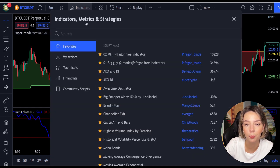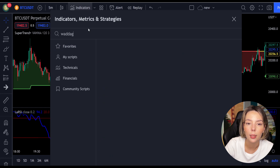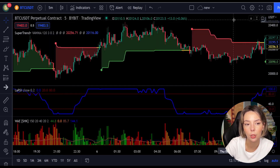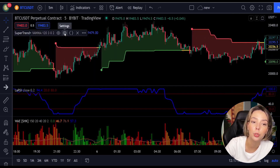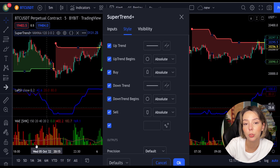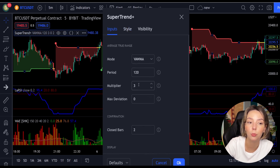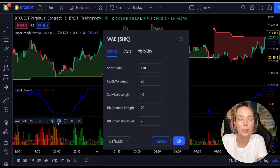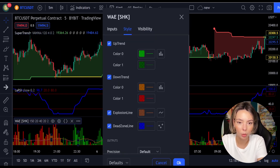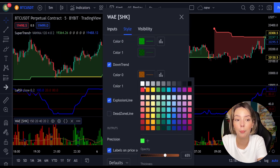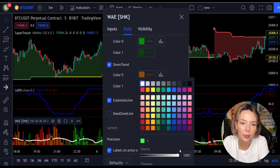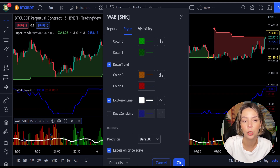The third indicator we are going to add is the Waddah Attar Explosion, by Shankym. We need to change the settings on these indicators. In the settings for Super Trend Plus, change the super trend multiplier from 3 to 4. In the settings for Waddah Attar Explosion, in the styles section, get rid of the dead zone and make the explosion line a bit more visible. Now our charts are set.